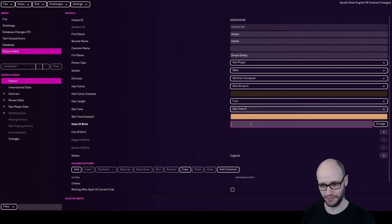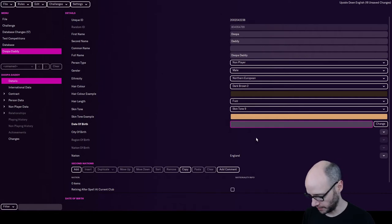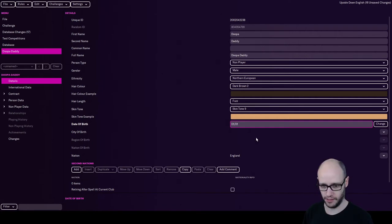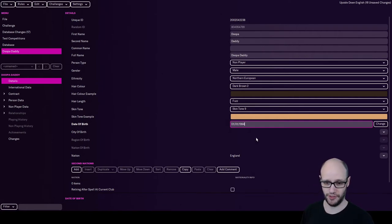Anyway, next one. Date of birth. Oh, that'd be telling. We can make up a date of birth. 01, 01. Let's go for... Trust me, I'm not that young.